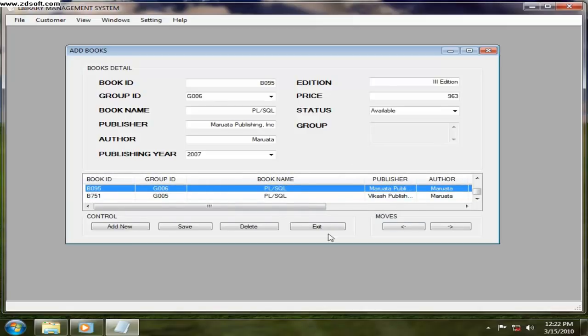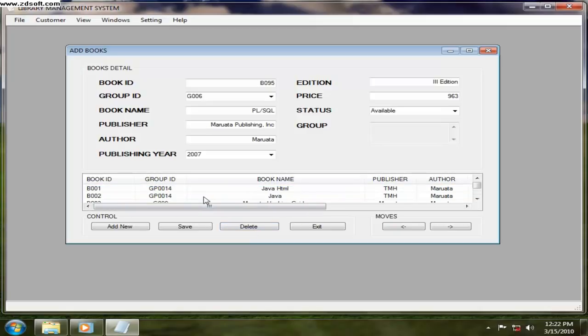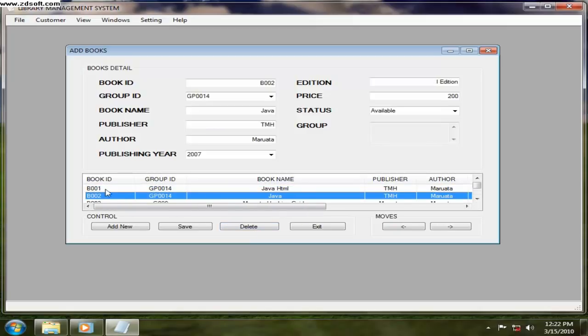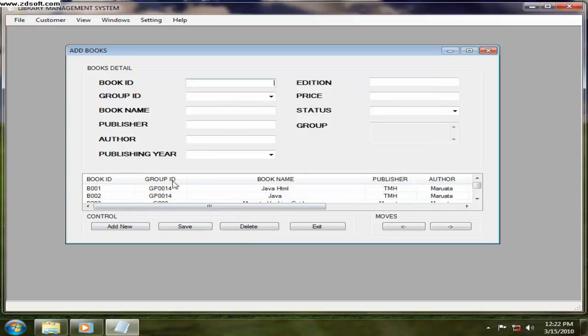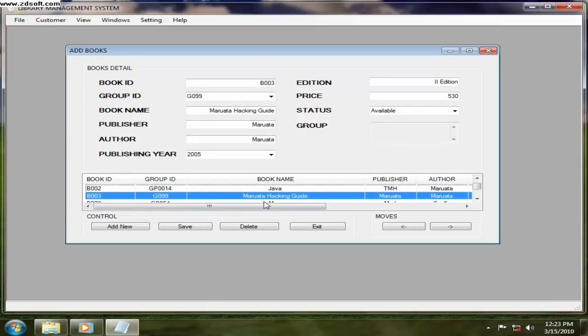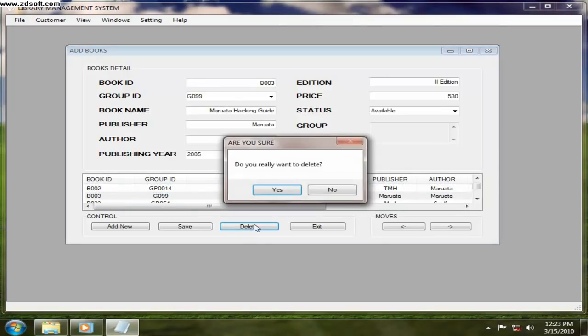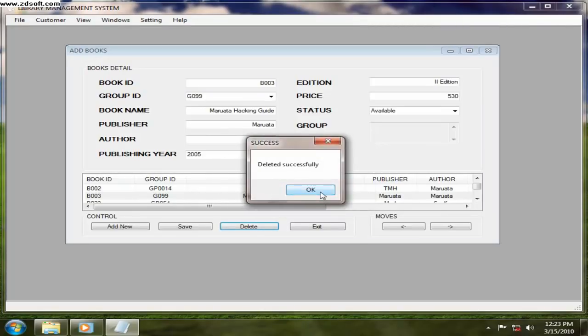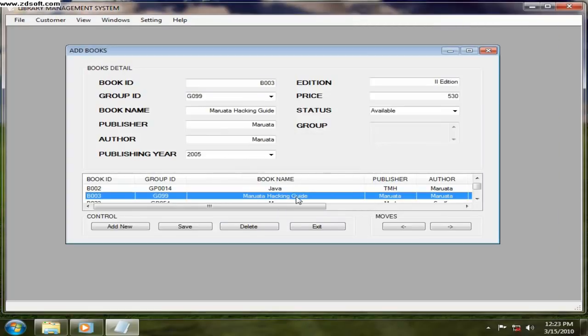Now if you want to delete some books, select any book or else you can just enter the book ID here in the field, and then the book will be selected. If you want to delete, just click on delete. If you really want to delete, click on here. Let's delete it, delete success.